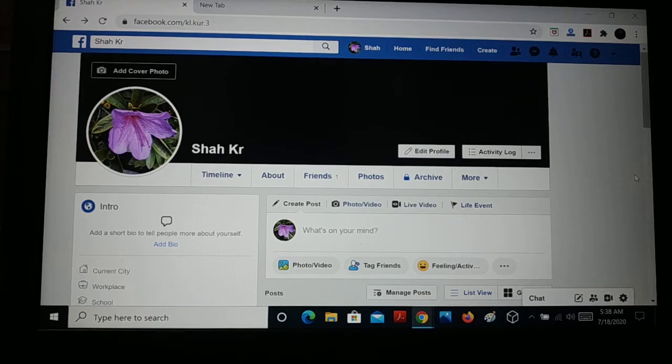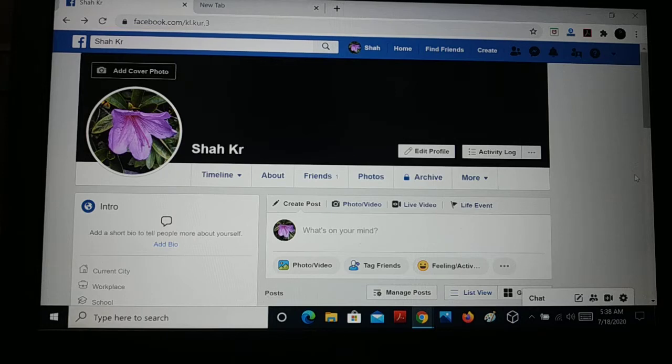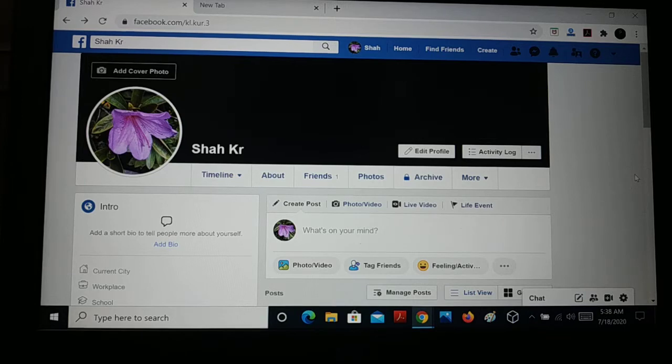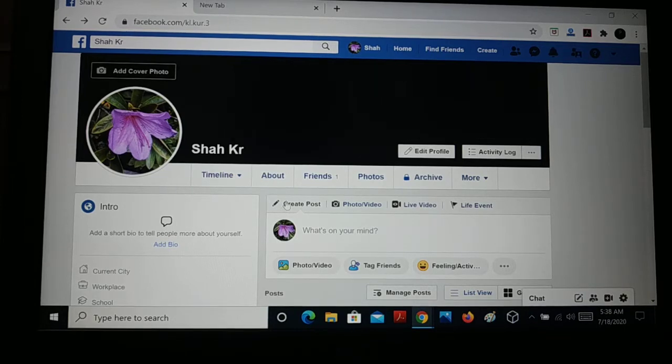Hello friends, I am back again with another tutorial. In this tutorial, I'll show you how to switch from Facebook to new Facebook. As you can see, I'm logged into the Facebook account.